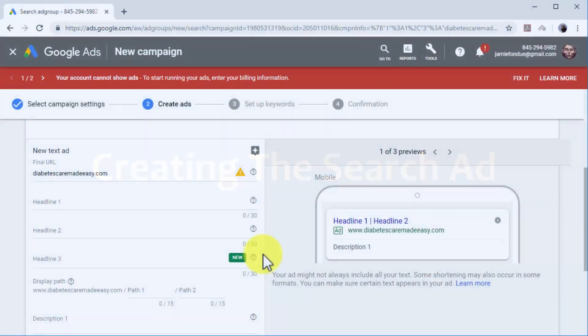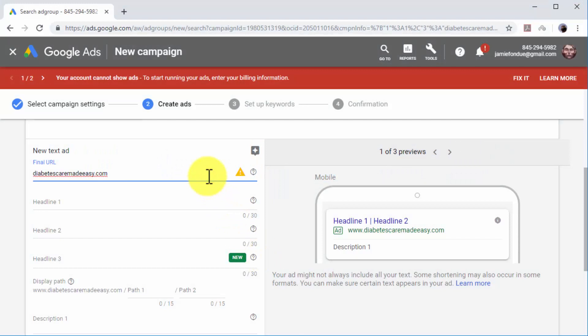Creating the Search Ad. Now it is time to create the search ad. Start by entering your landing page URL in the final URL field.